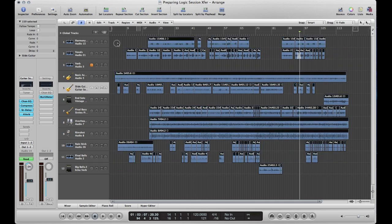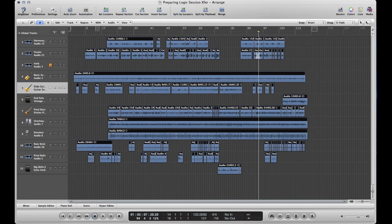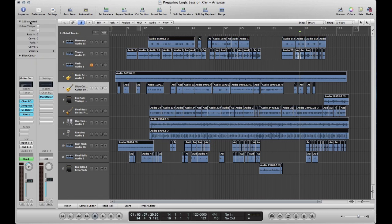So I'm going to select all the audio regions. You can highlight them or hit Command-A. Now I'm going to go over to the inspector. That's this window to the left that pops open. You see we have 159 audio regions selected. So it's over here that we can add our crossfades.